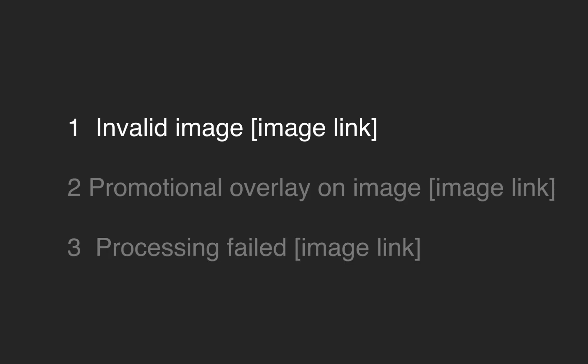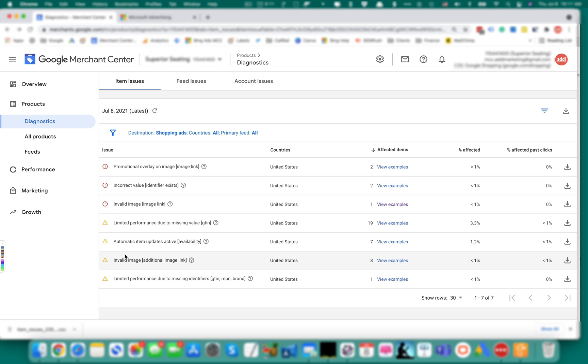We'll start with invalid image image link. Two things can cause this error: the wrong URL and the wrong image format.